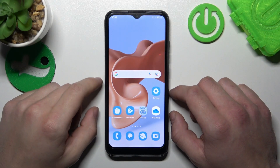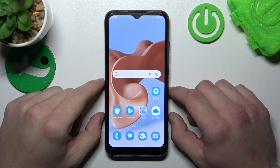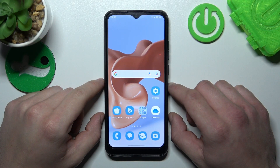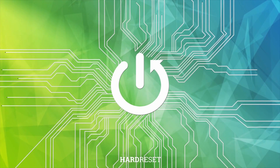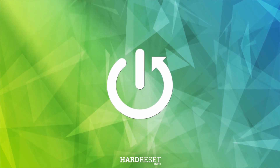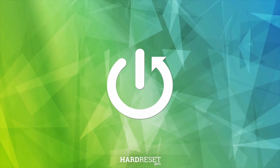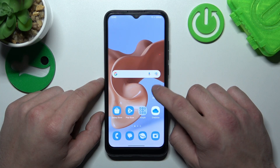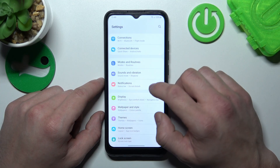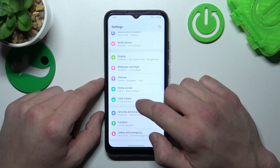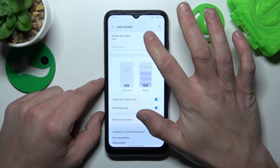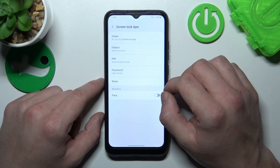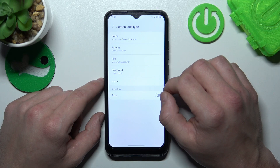Hello, in front of me I've got Samsung Galaxy A03. In this video I'll show you all unlock methods. In the beginning let's go to settings and enter lock screen. Go to screen lock type and as you can see right here we've got five types of screen locks.